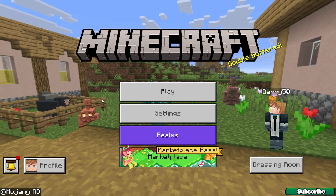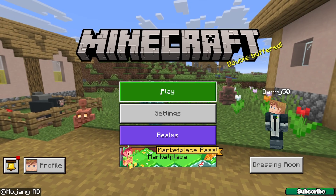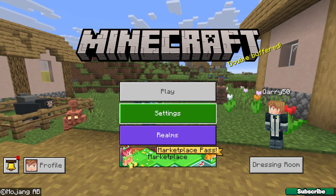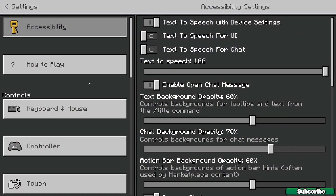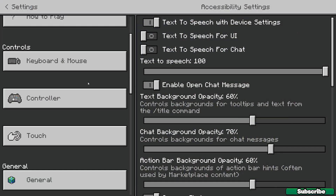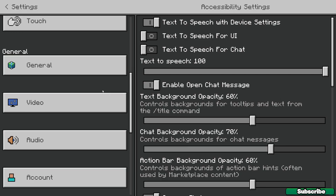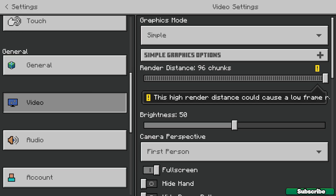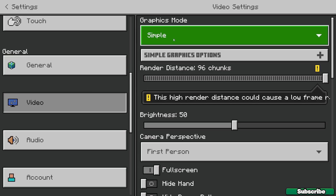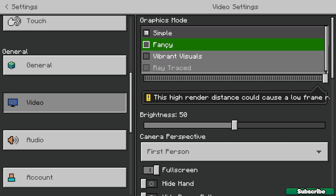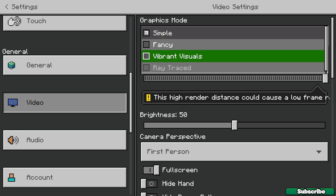Before we get to our world, we need to go to the settings. Scroll down until you find the video settings, and under the graphics mode you can see we've got the simple graphics mode, but we can change it either to fancy or to vibrant visuals.